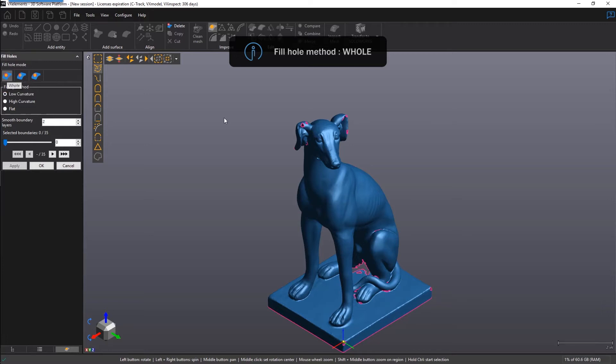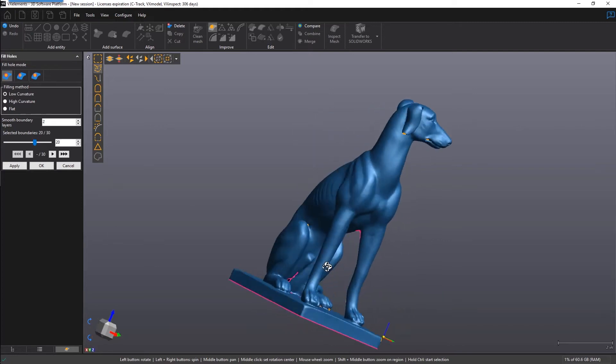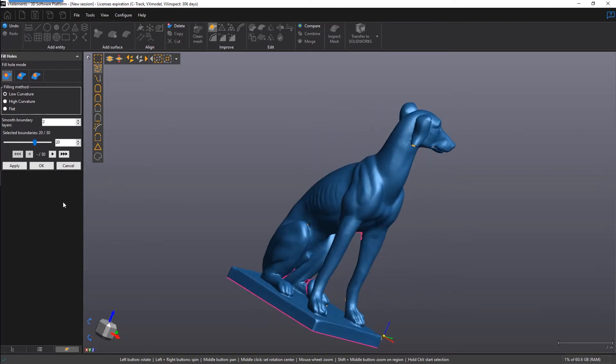It is a point and shoot operation. Simply highlight the boundary which you'd like to fill and click on it. Or you also have the option for multi-select. Here I'm selecting the first 20 boundaries and I can fill them all in with a single click of a button.